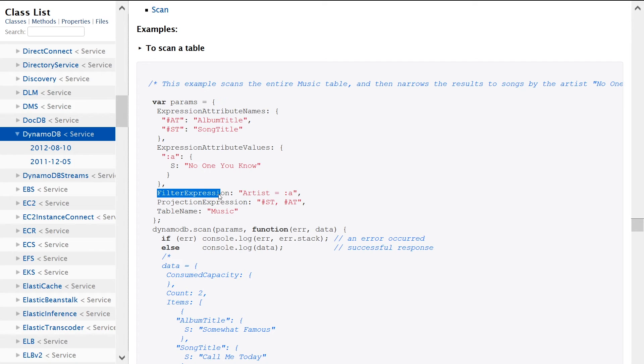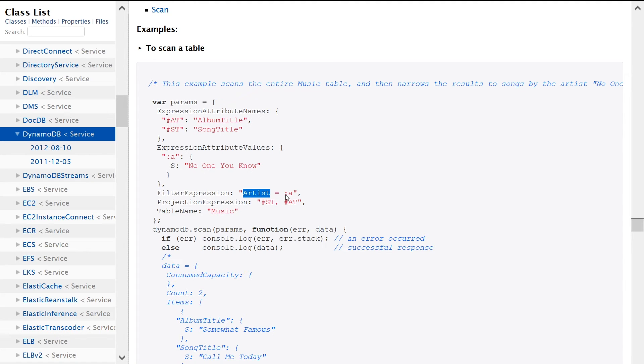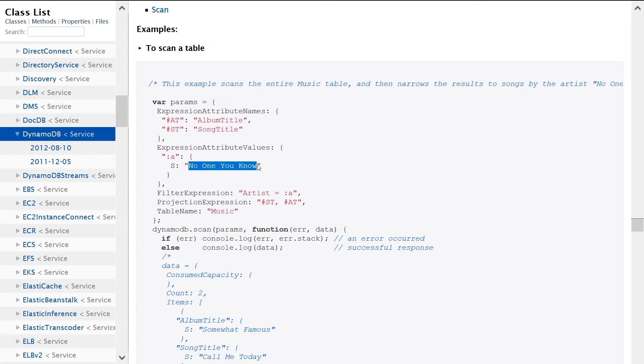So the filter expression, we want the artist key, the artist column to be equal to colon A. And colon A, as we saw over here, was no one you know. So essentially what we're saying is apply a filter such that all of the items that are received back have an artist equal to no one you know in this example.